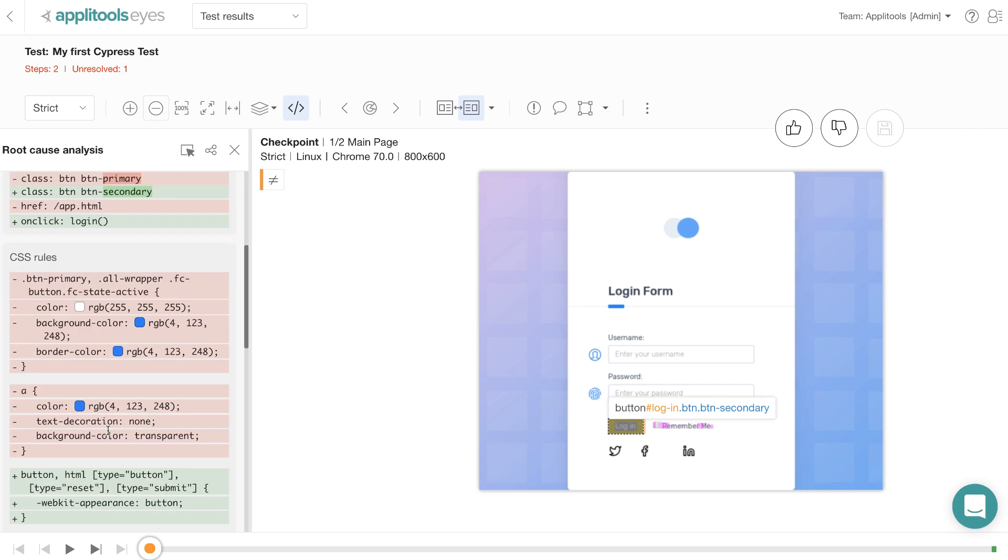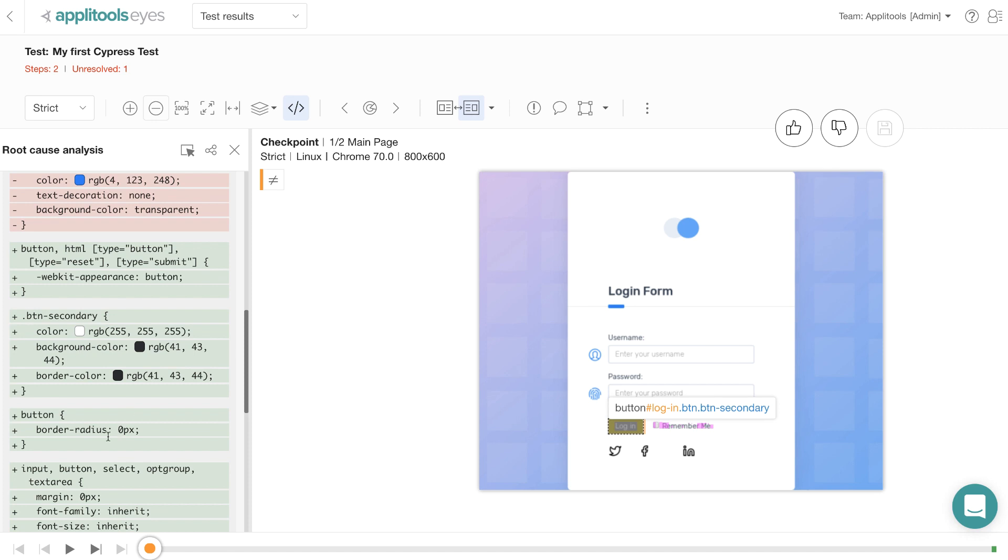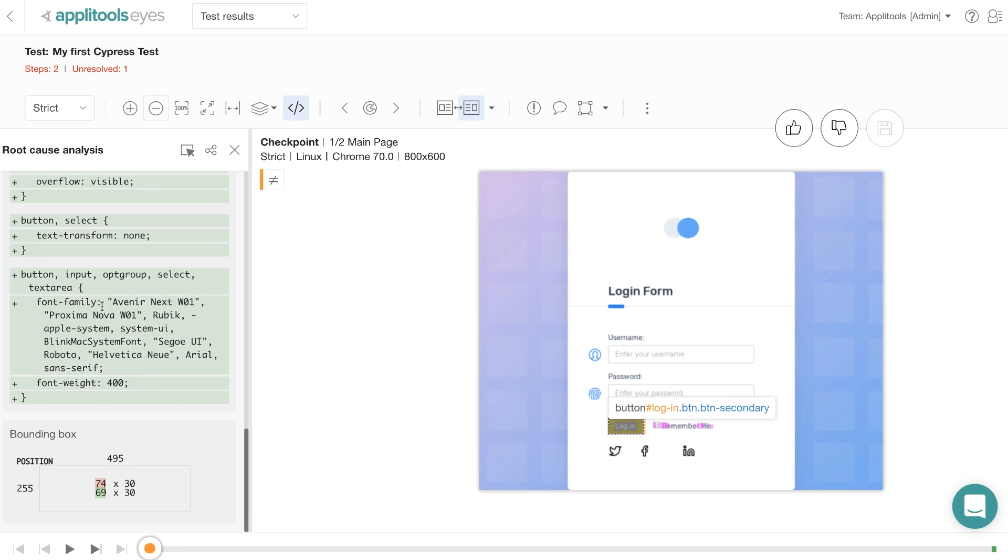Further, it also talks about all the CSS rules that used to be applied to the previous version of the baseline image and also the CSS rules that are currently being applied to the latest version of the checkpoint image. In addition, it also shows you the bounding box information which shows you if the element size has changed or not.